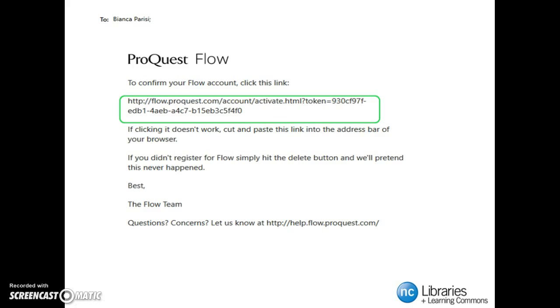You will then receive an email from Flow to confirm and activate your account. Click the link, or copy and paste the link into the address bar of your browser to complete confirmation.